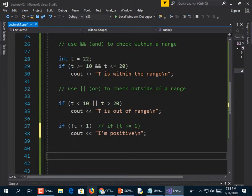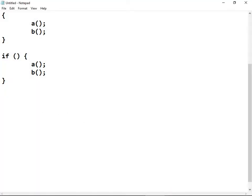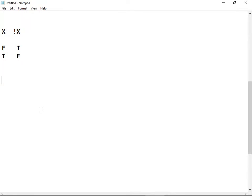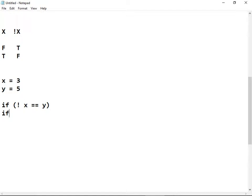NOT just flips the truthiness. If you have X, and then NOT X, a false becomes true and a true becomes false. If X = 3, Y = 4: is NOT (X == Y) true or false? First: is X equal to Y? That's false. Then NOT flips it, making it true. So that statement does evaluate to true. That's hard to think about, which is why they came up with the != operator — those two things mean the same thing, but 'X != Y' rolls off the tongue a lot better.